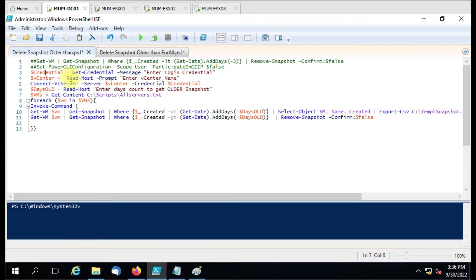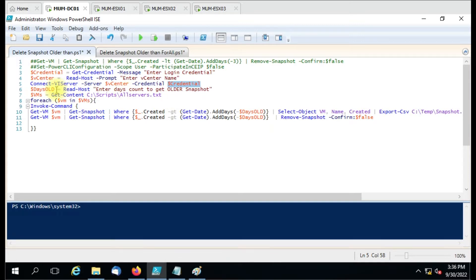The second line is using the credential as a variable, so every time whenever you run the script you will get the option to enter your credential to connect to the vCenter. We are also using the vCenter as a variable, so you don't have to manually specify the vCenter in the script every time. Whenever you run the script it will ask you which vCenter you want to connect to. The next line is the actual connect command, which connects to the vCenter using the credentials given.